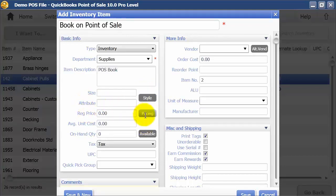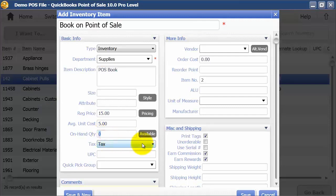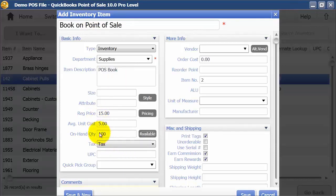We have our pricing here. Regular price I'm going to set up as $15. Average unit cost is going to be $5, and I have $100 on hand. When I mark that, it's going to make an inventory adjustment of $500 because they're $5 average and $100 on hand.